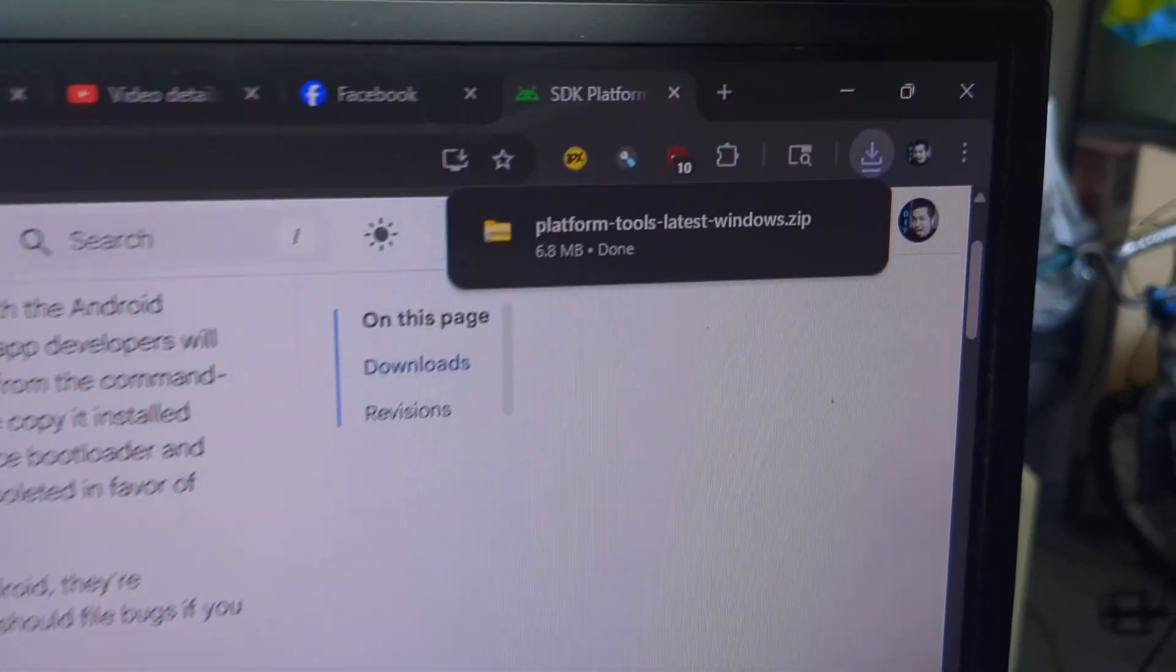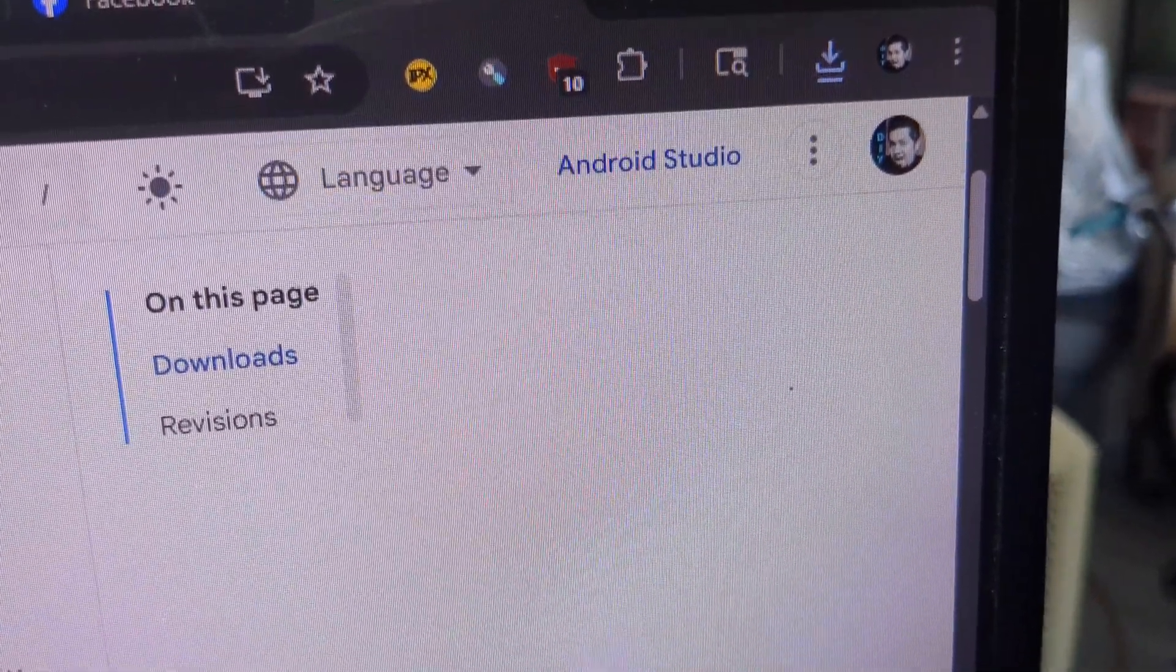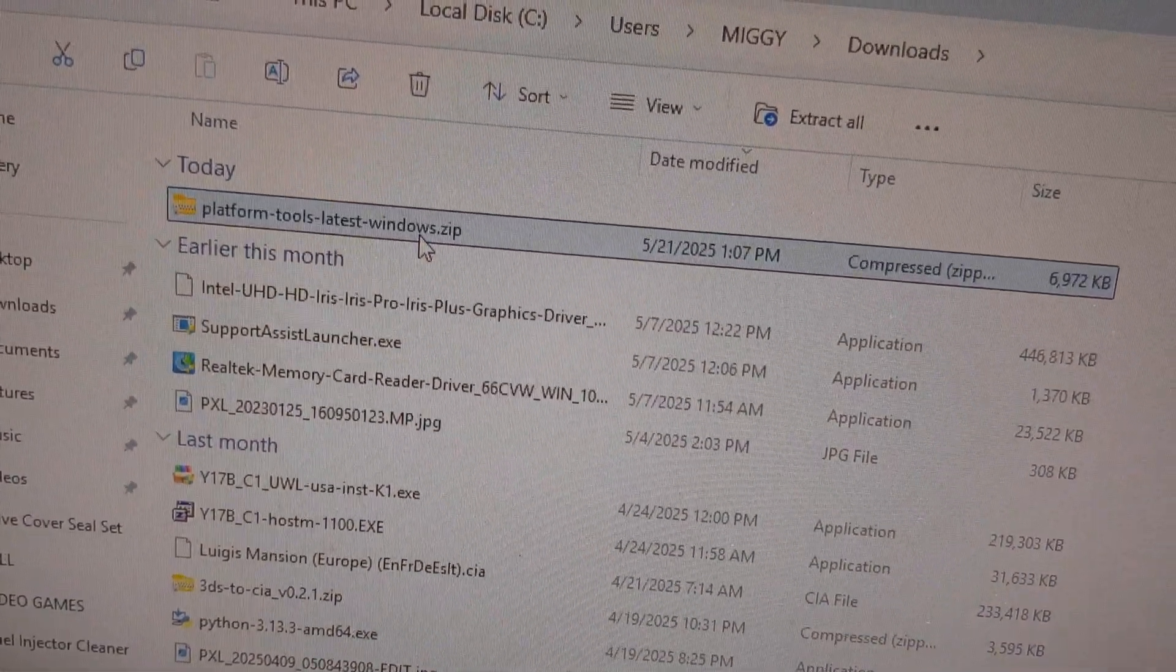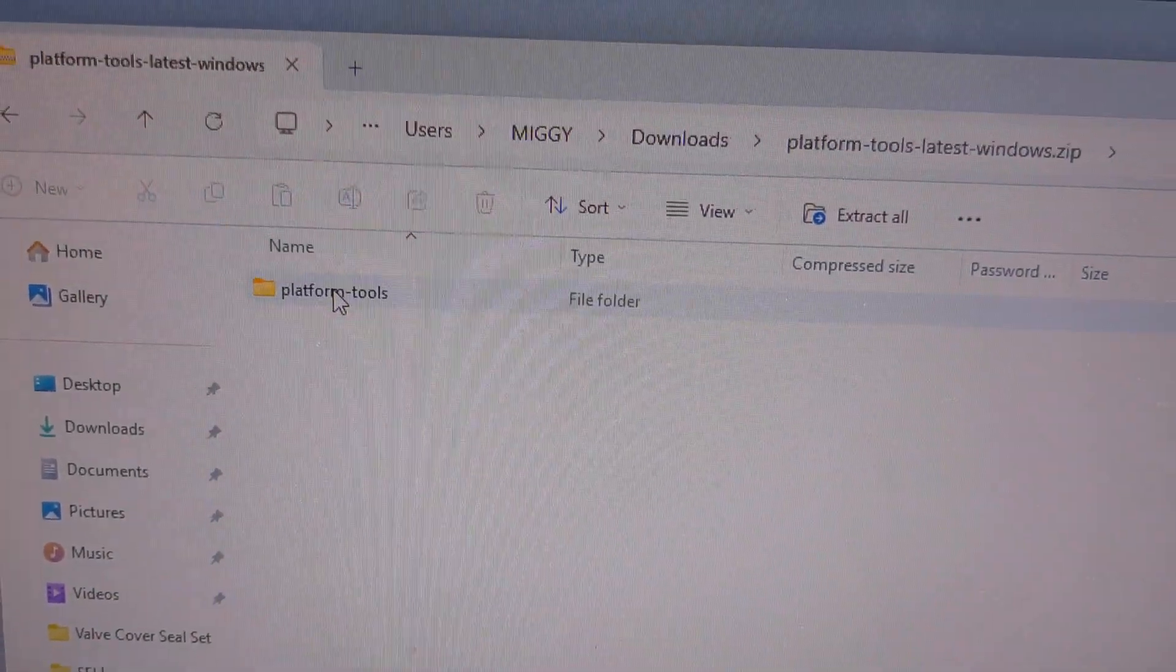There it is, all done. It's a zip file. Click on the zip file. There's a folder in there. Let's drag and drop it on the desktop.